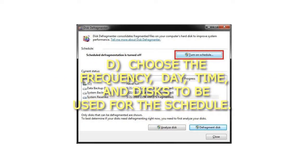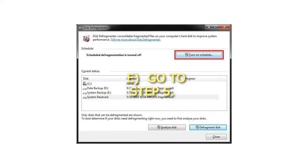Choose the frequency, day, time, and disks to be used for the schedule. Go to Step 5.